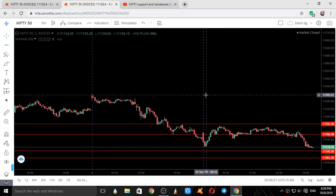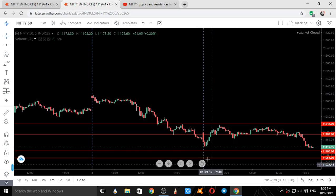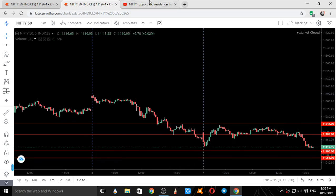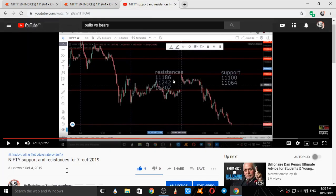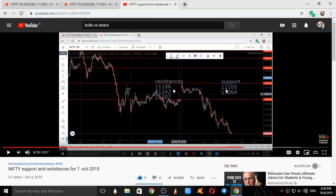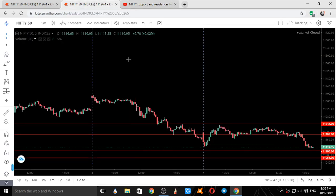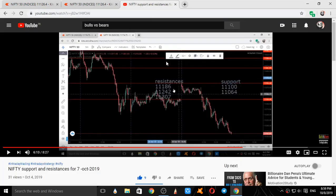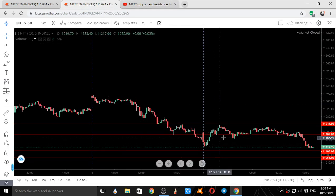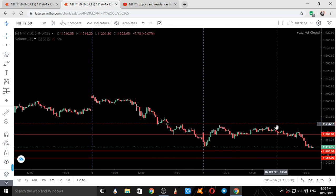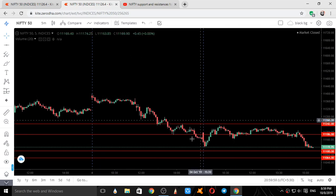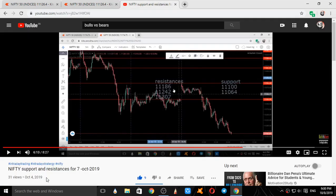This was the intraday movement of Nifty on 7th October 2019. The levels given on 4th October were 11064, 11186, and 11242. These were the four levels that were given on 4th October 2019.